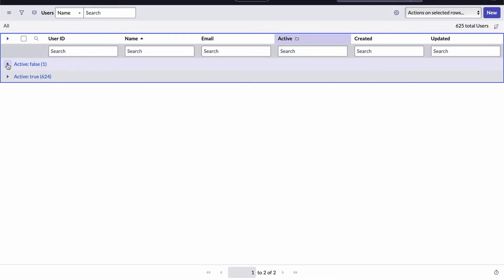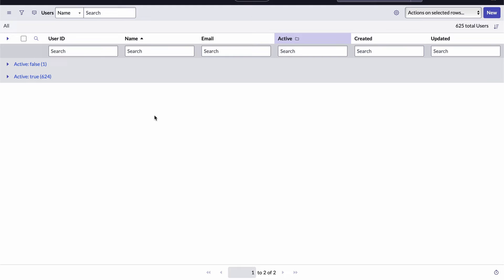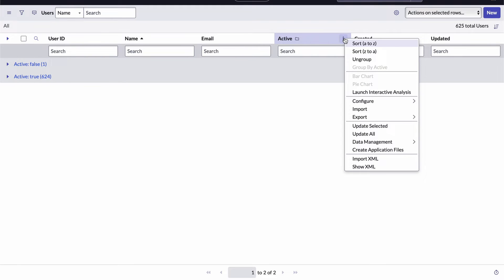Once you've set your list to use grouping, you can identify the column being grouped by looking for this little folder icon beside the column label. And to remove the grouping, return to that column options menu and select the ungroup item.